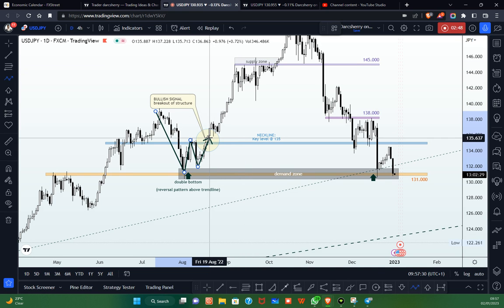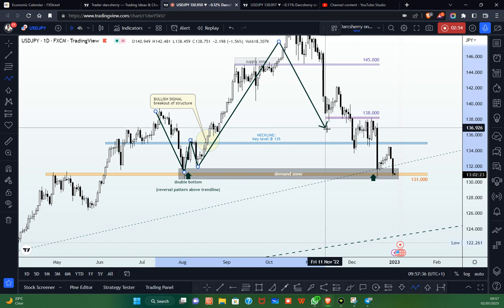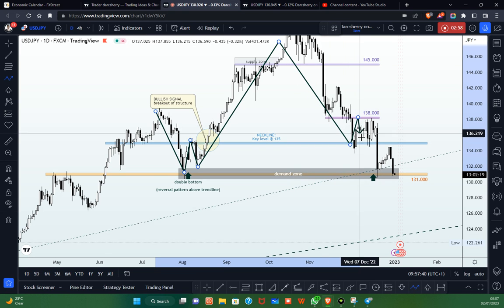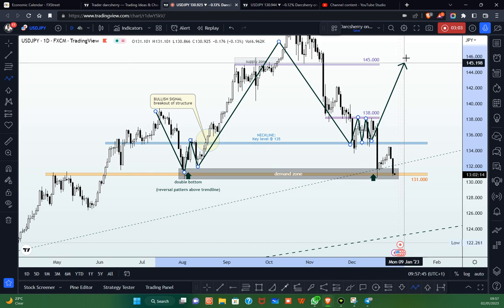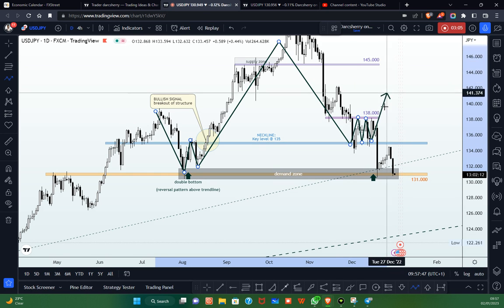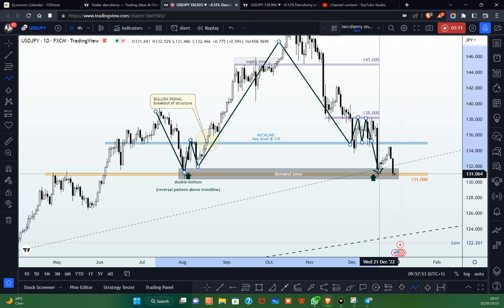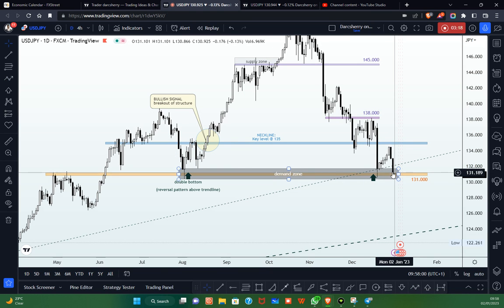You can see how important the 135.00 Japanese yen neckline level is, as it took over three to four months before price action came back to retest that structure. Though we had a little consolidation phase there, hoping price would continue to the upside, but instead we had a breakdown of that structure. And in the month of December last year, we saw price come back into that same 131 Japanese yen area.